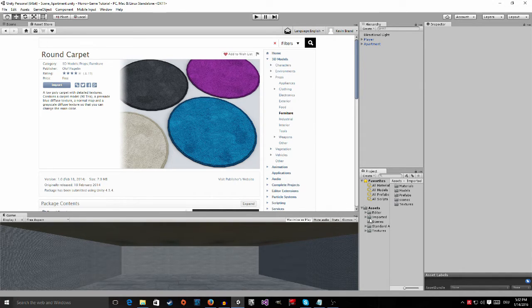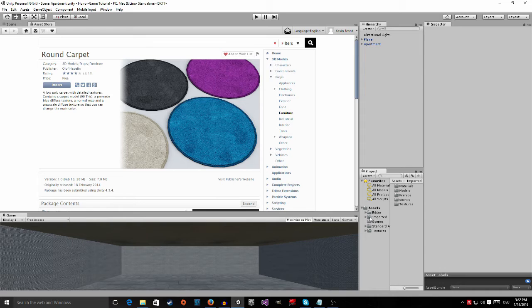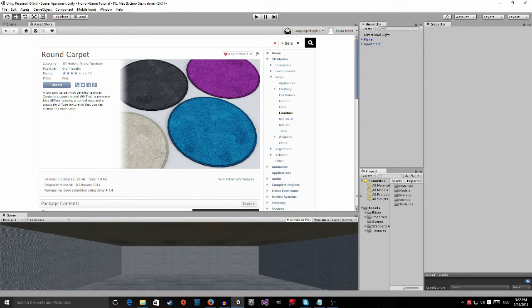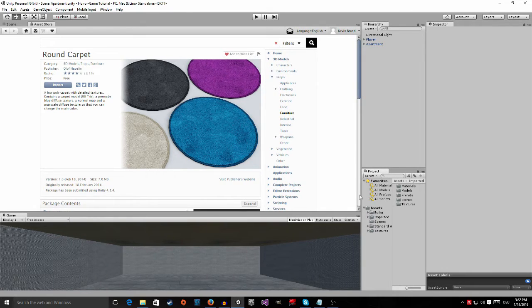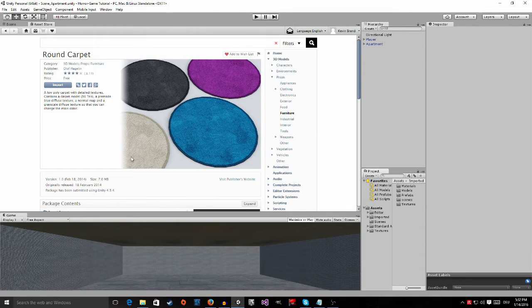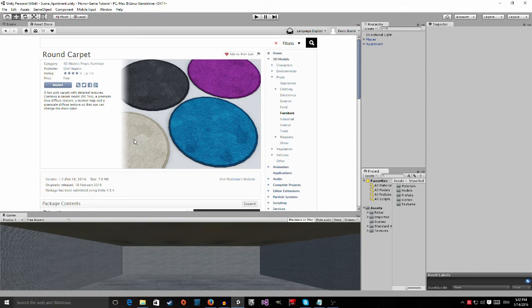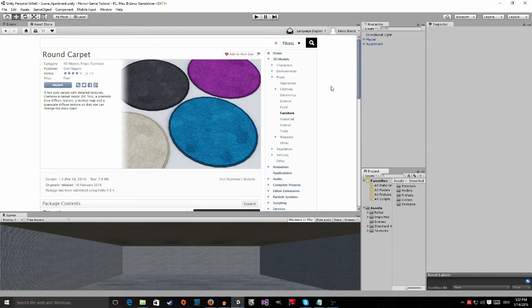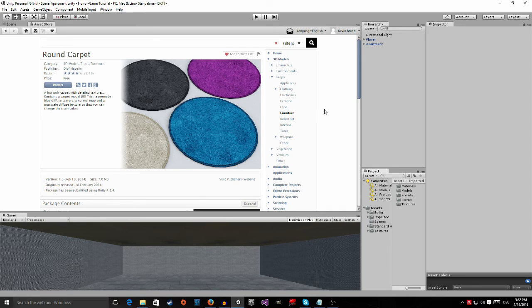And after you manage to download all of these assets and import them into Unity, and don't forget to drag them into your imported folder, I'm going to show you how to use all these assets and put them into our apartment so that our apartment looks good. And when we are finished with that, I will finally show you how to add some game logic. So until then, bye guys.